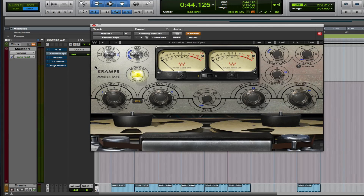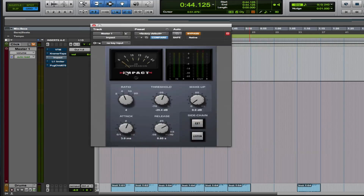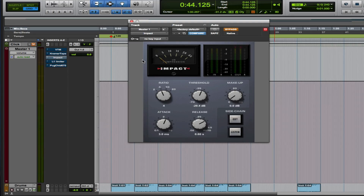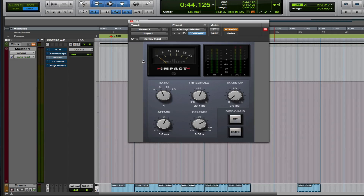Pretty neat right? Kind of hear how it's making things a little brighter — nice. So we're gonna move on to the next one. We're looking at Avid's Impact, and this plugin is modeled after an SSL compressor — sounds great, use this thing a lot. I'm gonna do the same thing: play a little bit on bypass, then turn it on and go back and forth, see what you guys think.